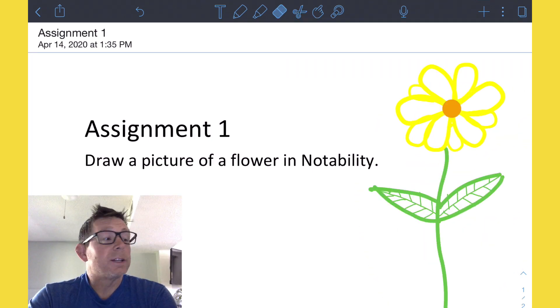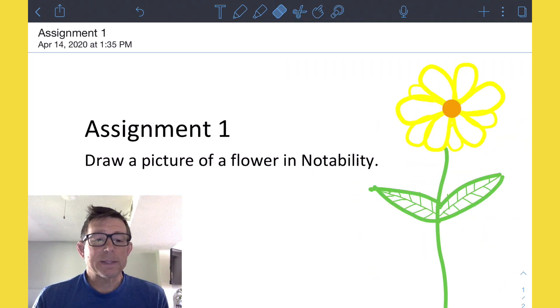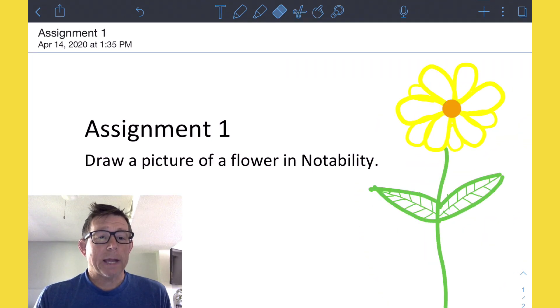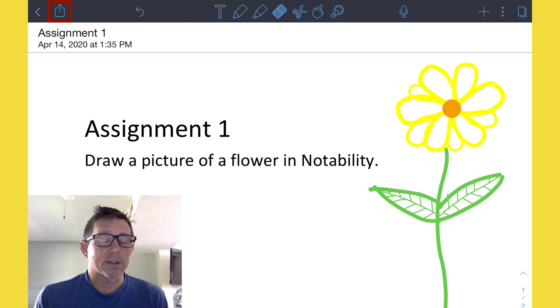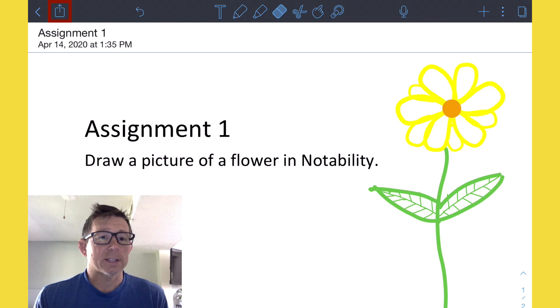The final step is to submit this assignment back into Google Classroom. Up in the top left-hand corner, you'll see the little share button again. We're going to select the share button.